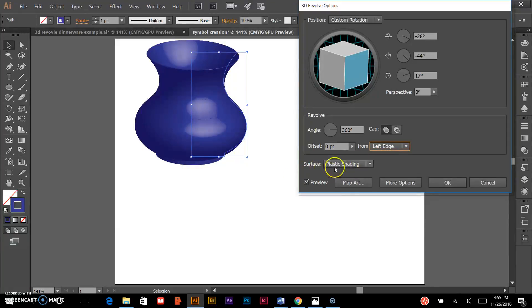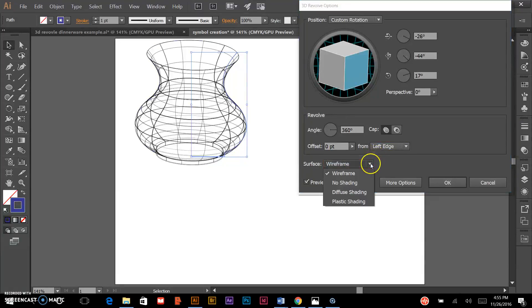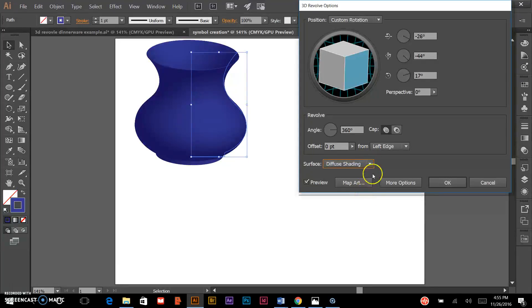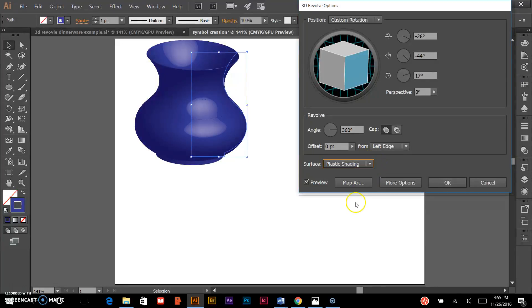As far as surface, you have a few options here: wireframe, no shading, diffuse shading, and plastic shading.